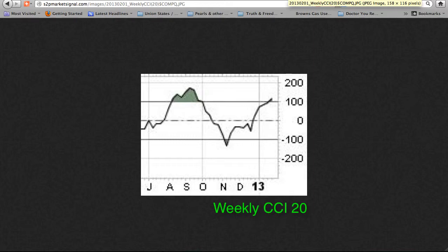So with both the weekly and the daily, one must wait for a zero line reject until the pattern changes somewhat.